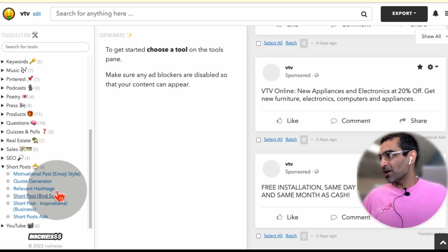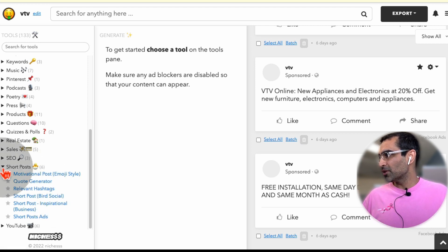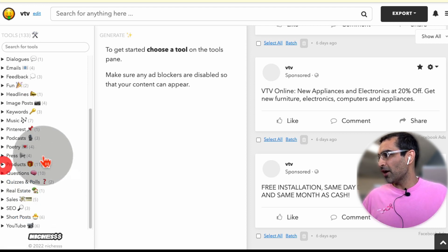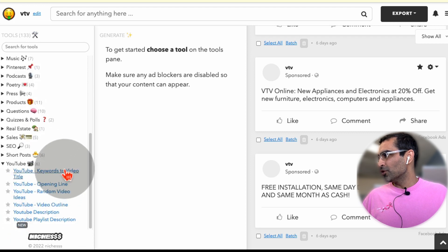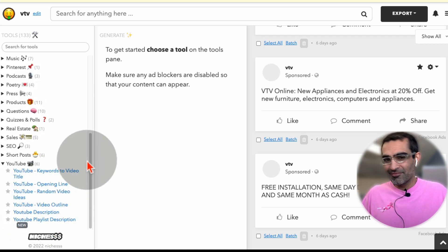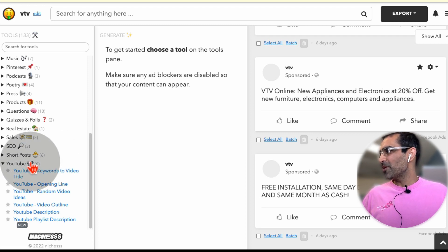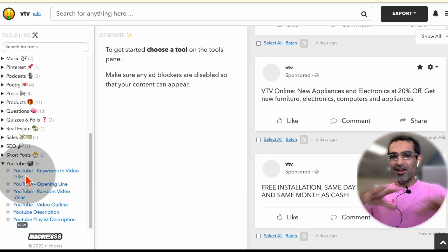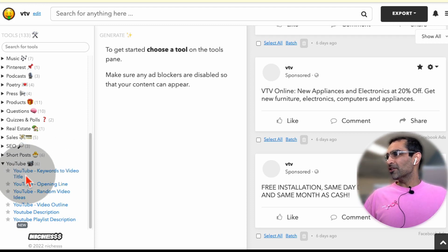A lot of different options. YouTube, YouTube keywords, YouTube description, anything you can imagine under the umbrella of YouTube.